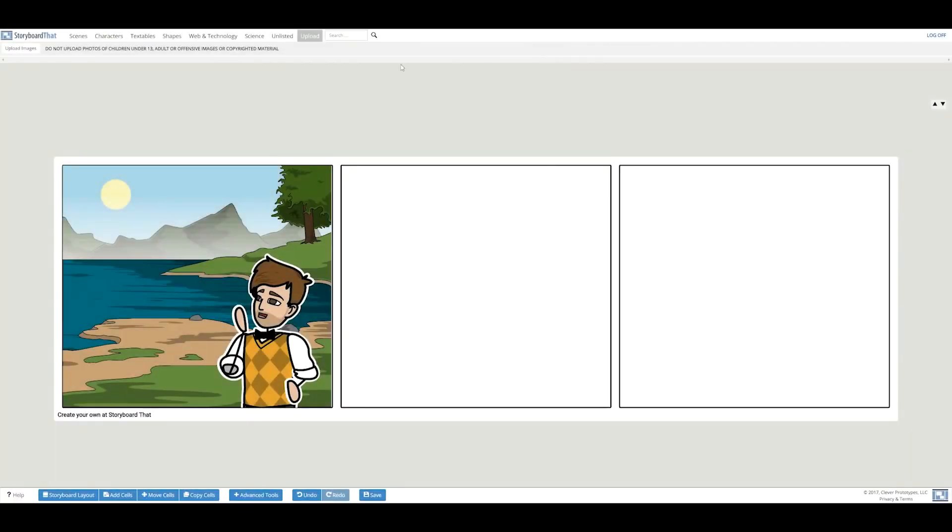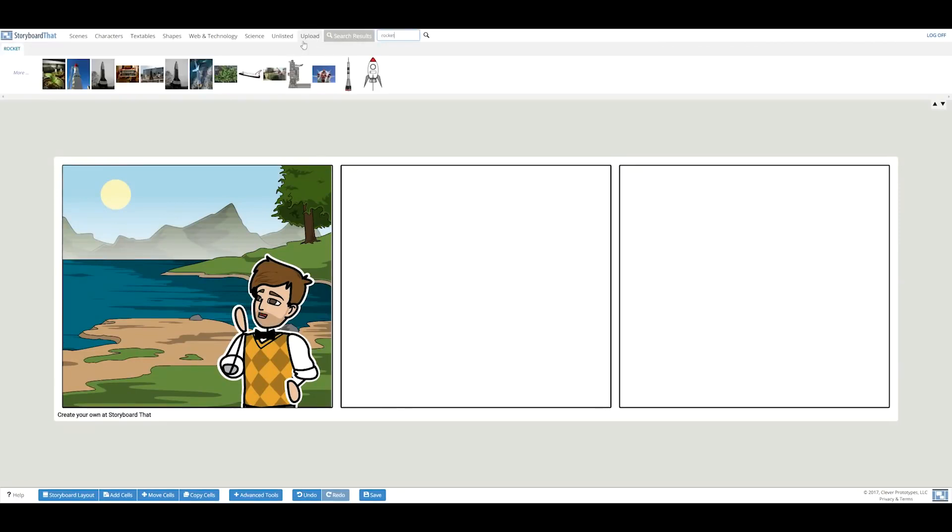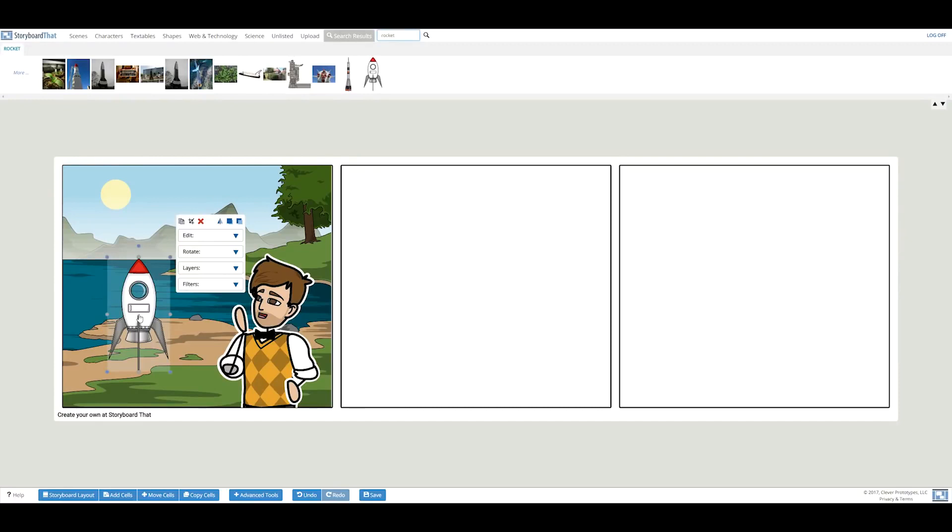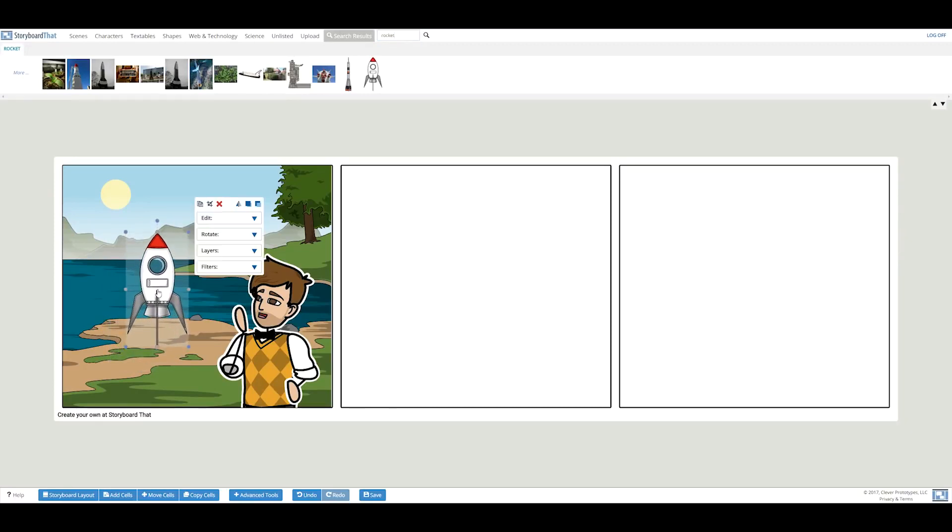I'm in need of a rocket, so I entered rocket into the search bar. This one is perfect! Let's drag and drop your desired object into the cell and adjust the size if needed.